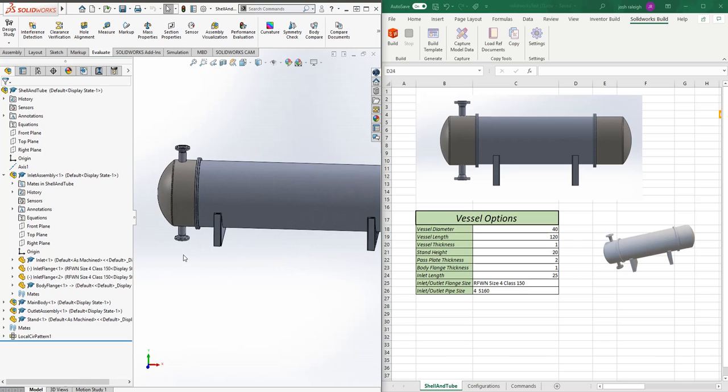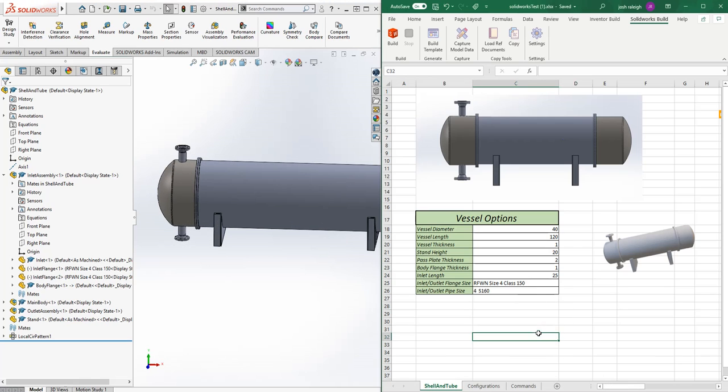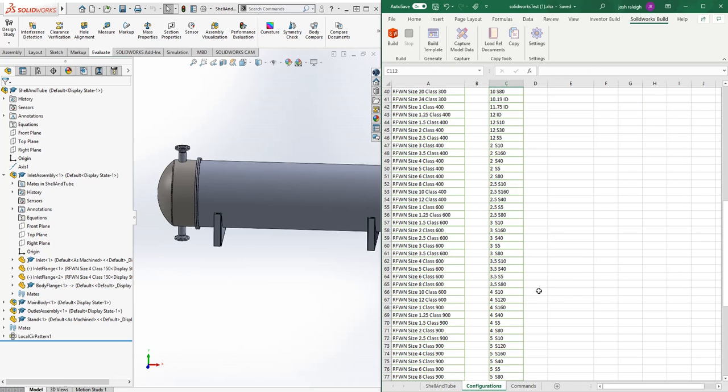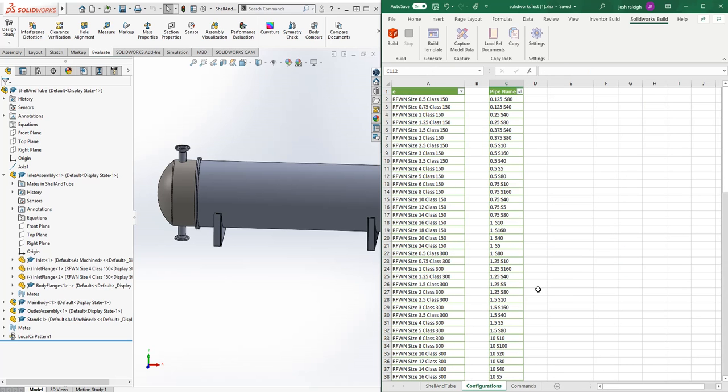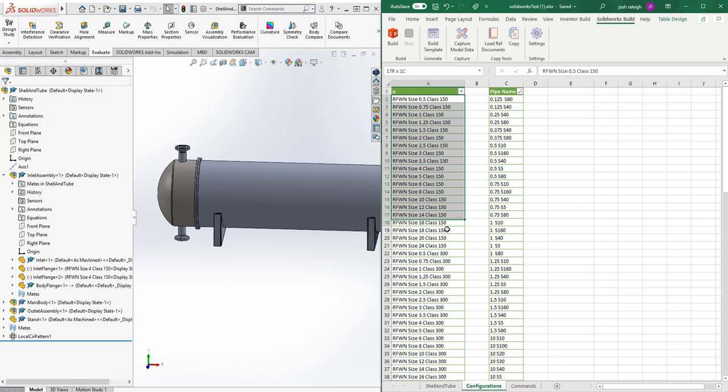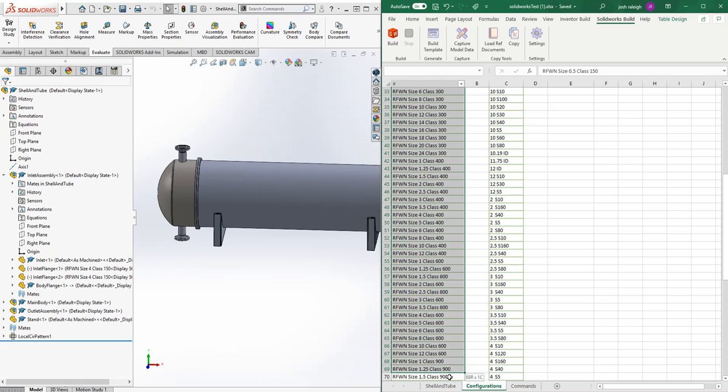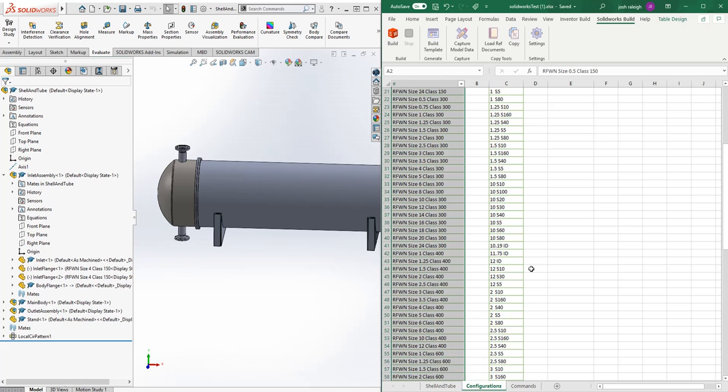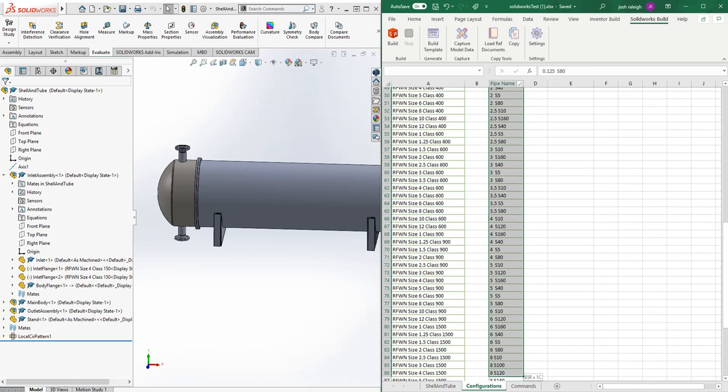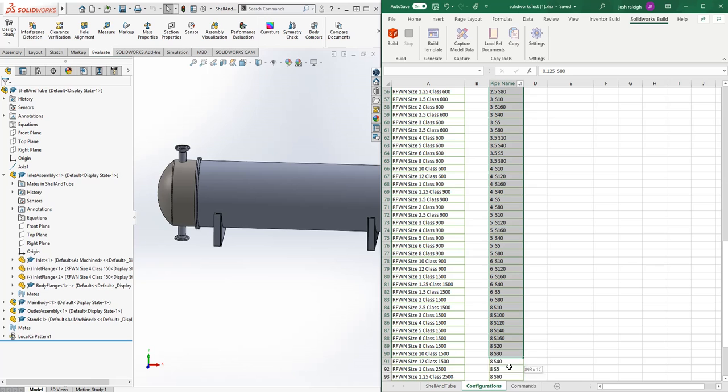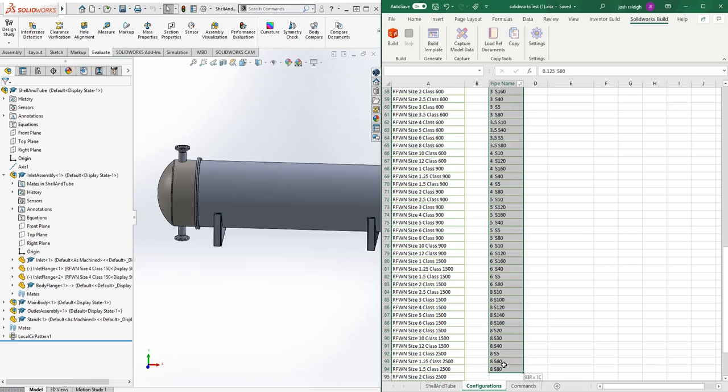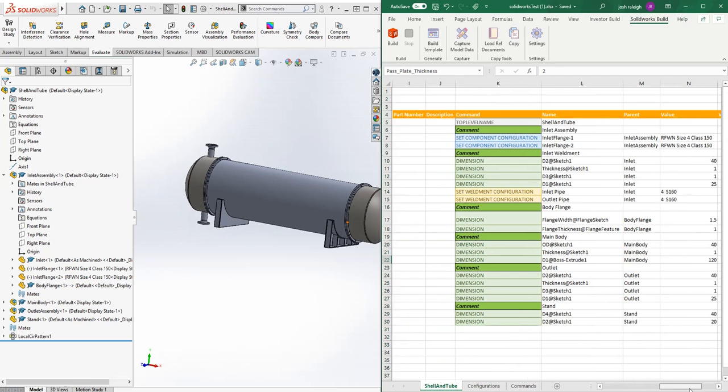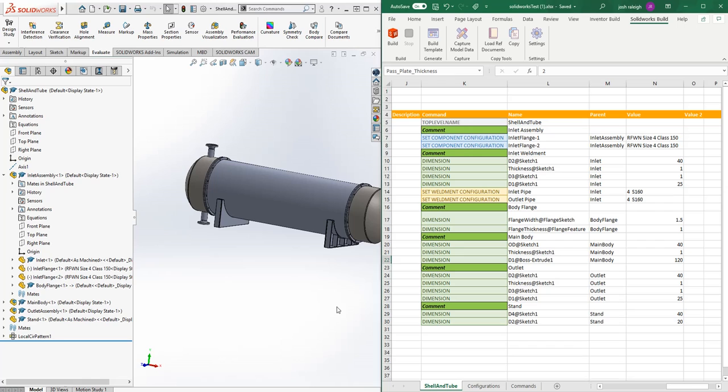It makes it pretty easy to reconfigure something. These are being driven by data validation, and you can do any type of data validation you like. In this case, we just imported a table of sizes. These all correspond to the configuration table that flange had, and these all correspond to the available configurations or file names that that pipe had.